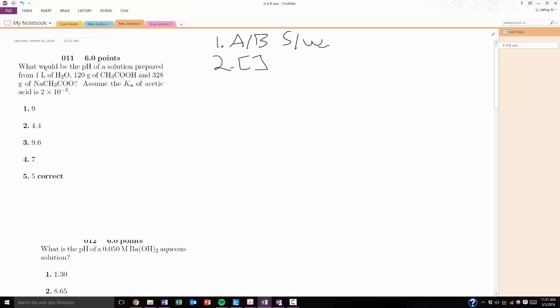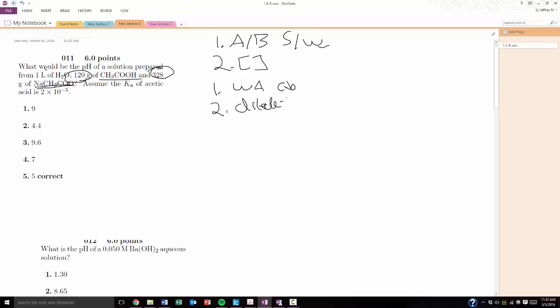So, in this problem, step one, we look, okay, great, I have acetic acid, which is a weak acid, and its conjugate base, salt, which is also weak. So, I have weak acid, and its conjugate base, and I look at the concentrations, I'm like, okay, great, 120 grams, and 328 grams. Both are a fair amount, so I know I'm not dealing with a dilute case. So, I know that it's going to be a buffer.